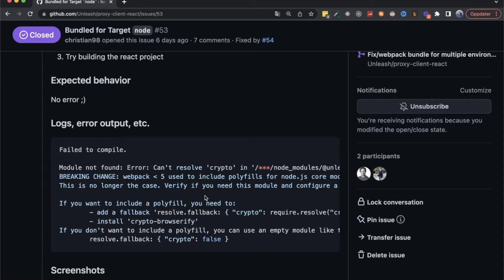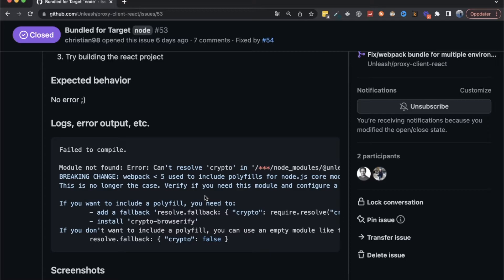But since Webpack 5 came, they removed these polyfills that they previously included in the bundle. So now you have to be more conscious about which target you're building for. And there were edge cases or other cases that you had to be mindful of before, but now we have to be more explicit, which is a good thing, I think.